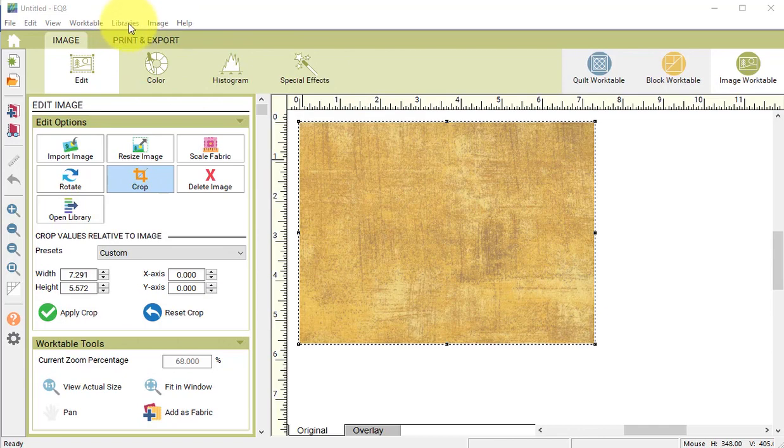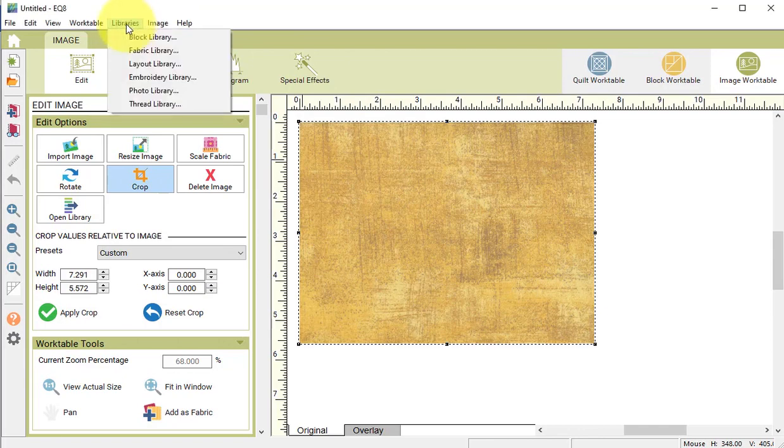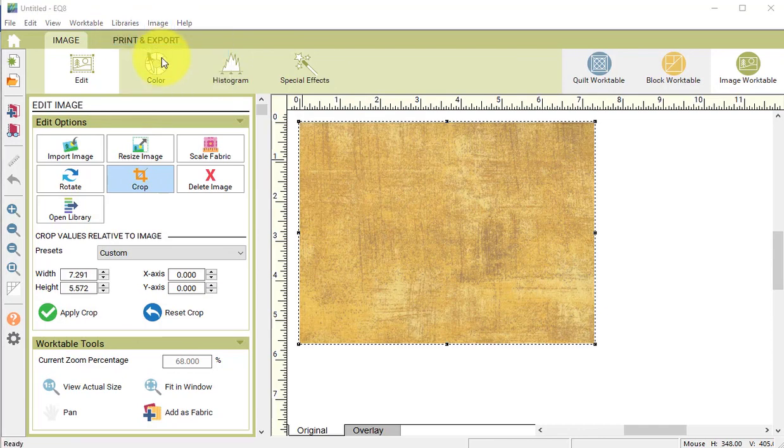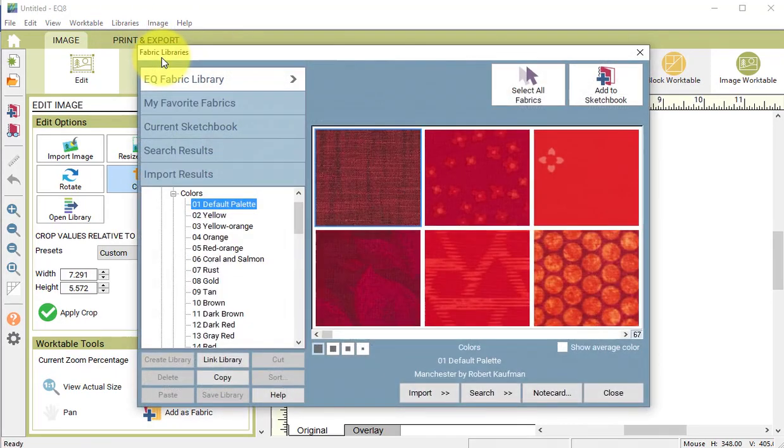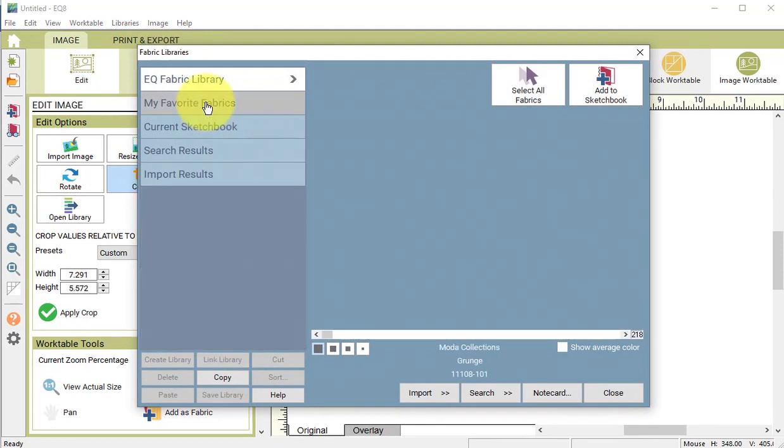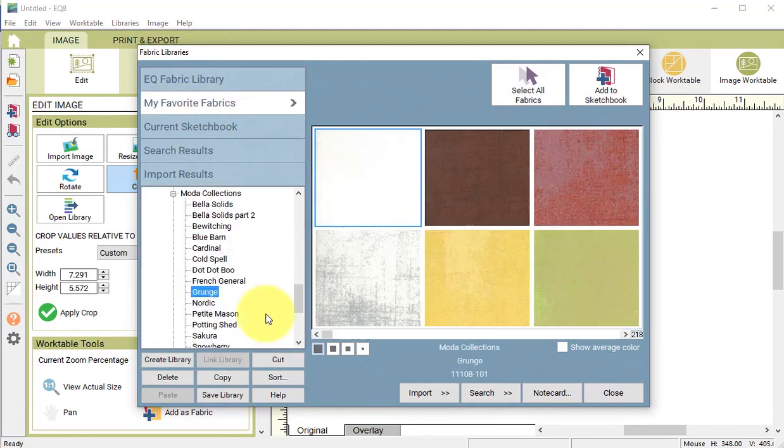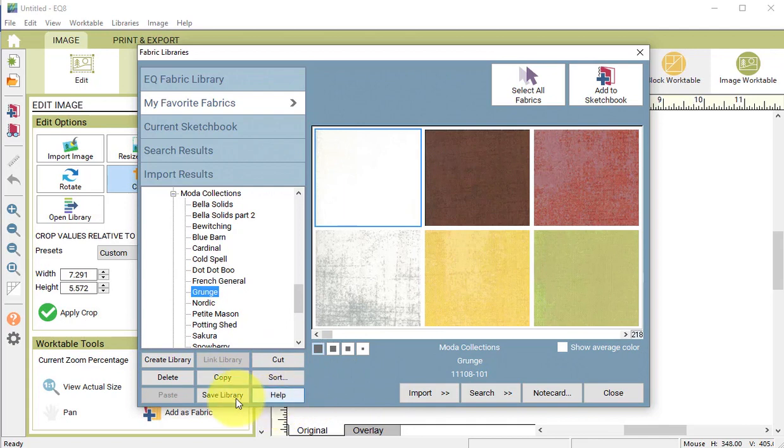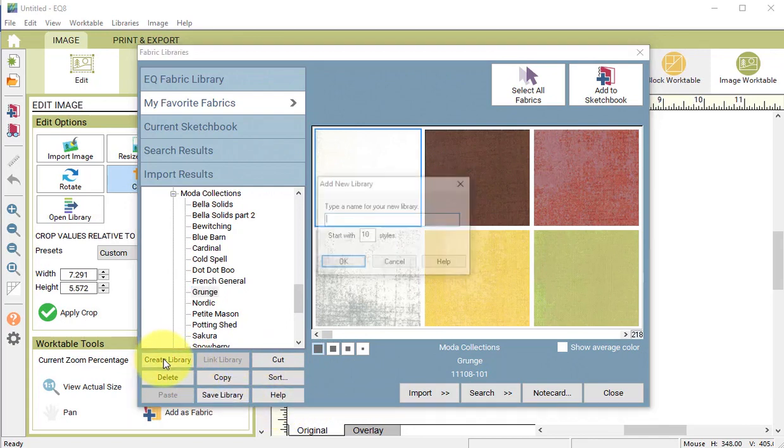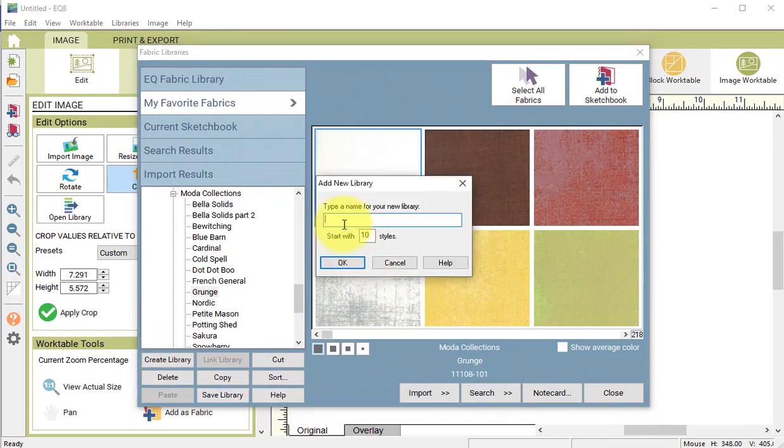Select libraries followed by fabric library. Go to my favorite fabrics and select create library.